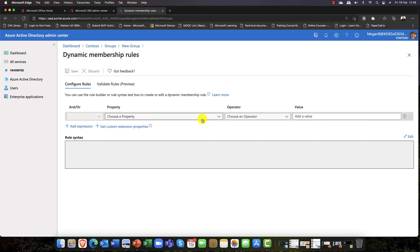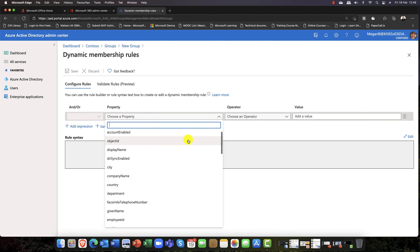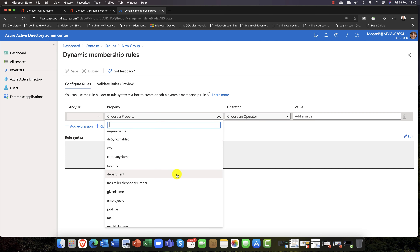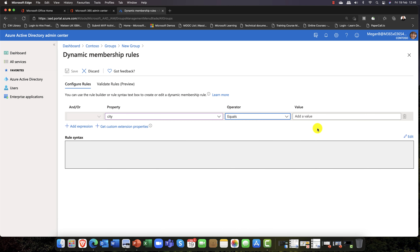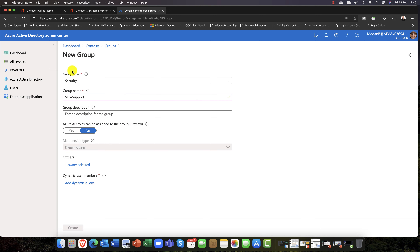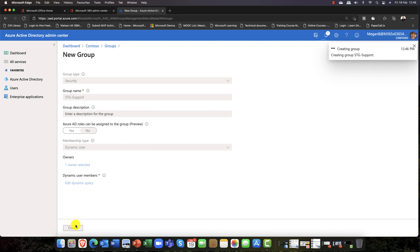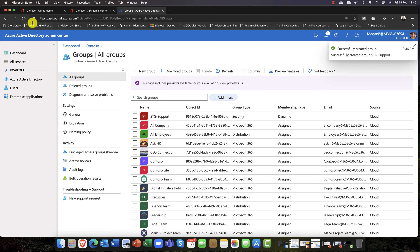You can use the dropdown arrows to choose different fields, or you can manually edit the query. I'll select the fields — you can see there are loads of options. I'll set: City equals Stirling — I live in bonnie Scotland. So basically, if your city is Stirling, you will automatically be a member of this group. That's how dynamic membership works.